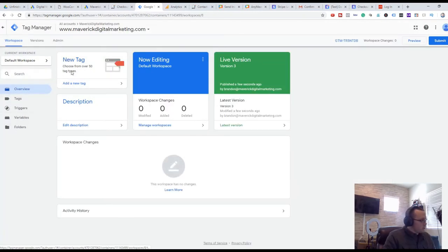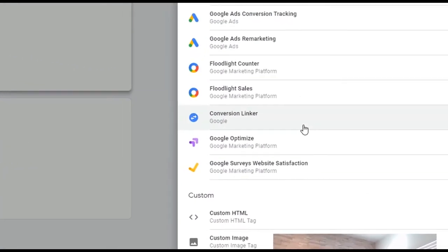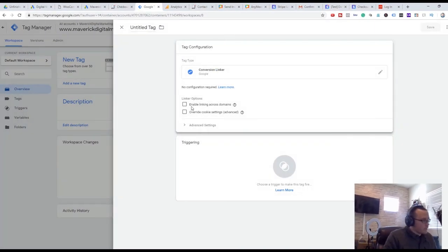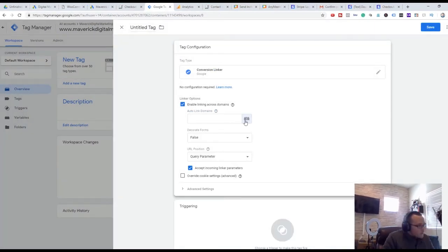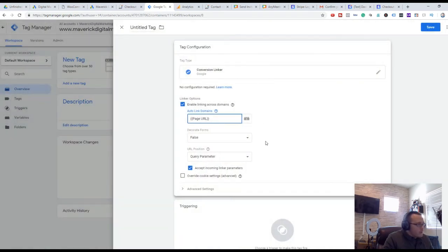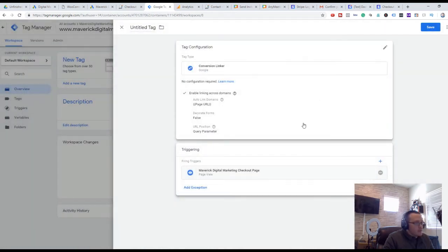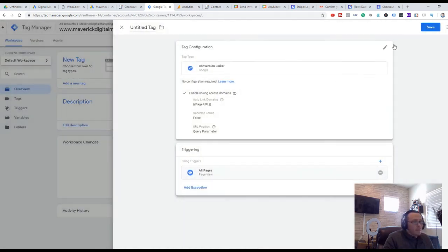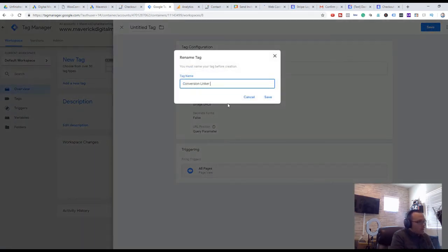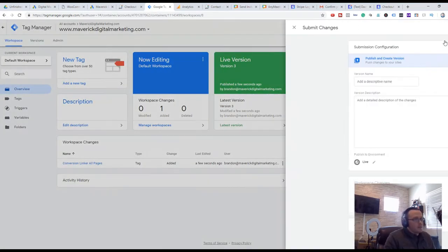We need to have the conversion link tracker working, so we're going to have that firing on all pages - we'll submit that and call it 'Google Ads conversion tracking.' We also need a conversion linker to work, so we're going to add a conversion linker tag as well, with our page URL and the trigger set to all pages, then hit save and submit that as well.